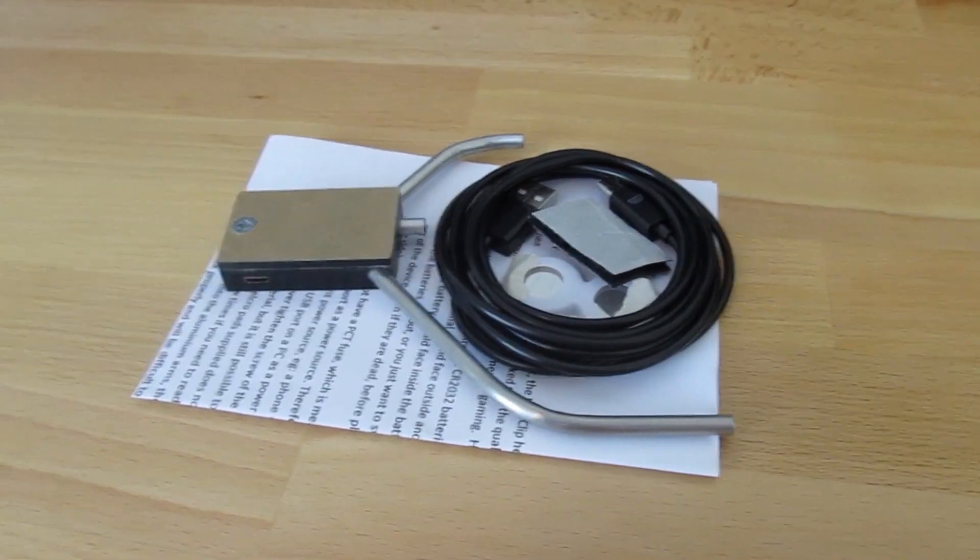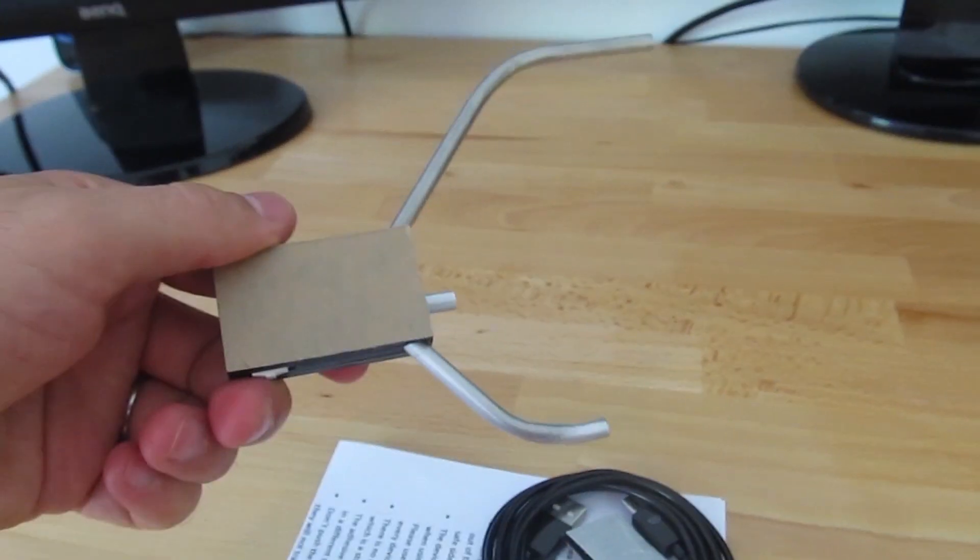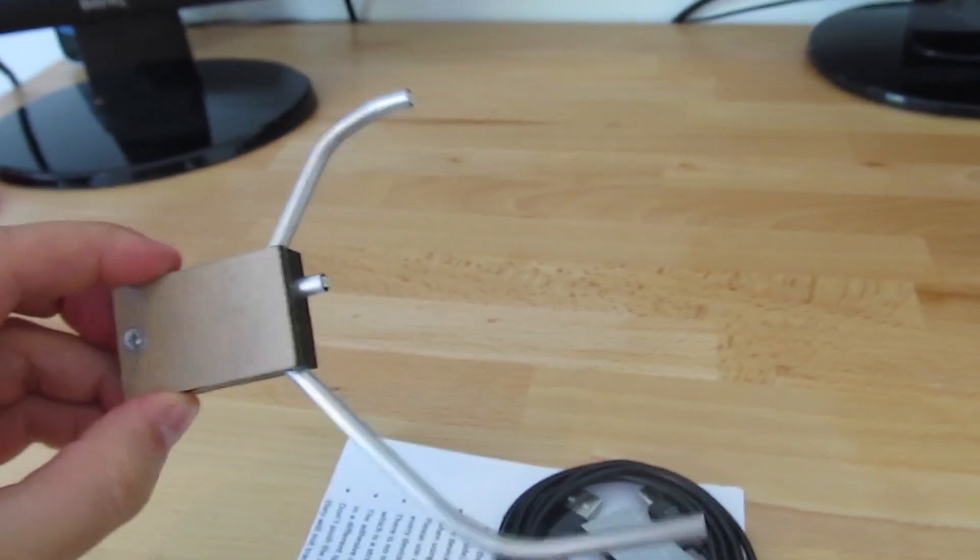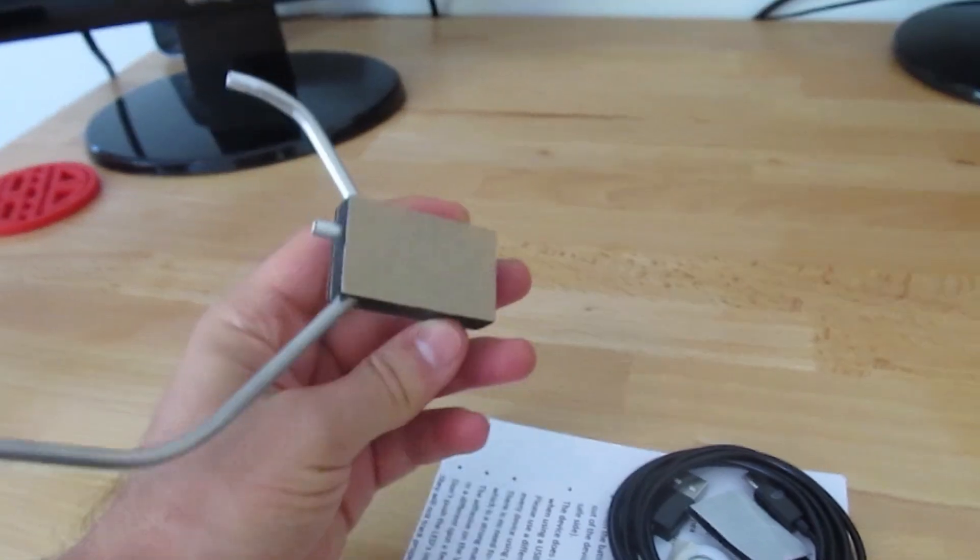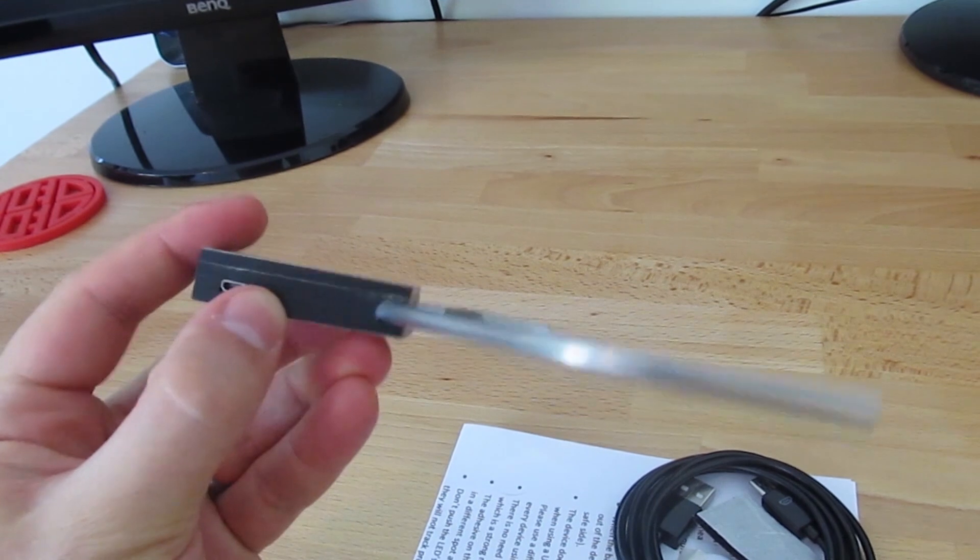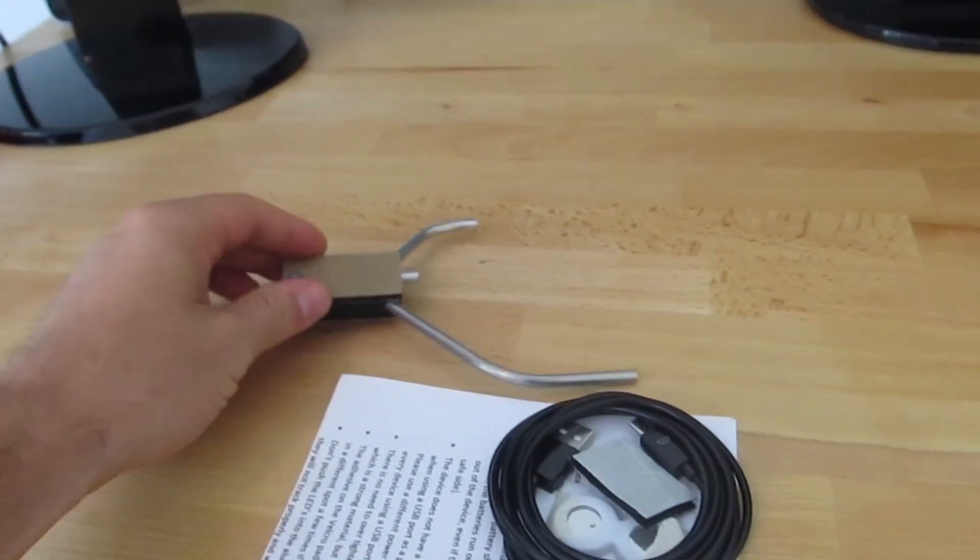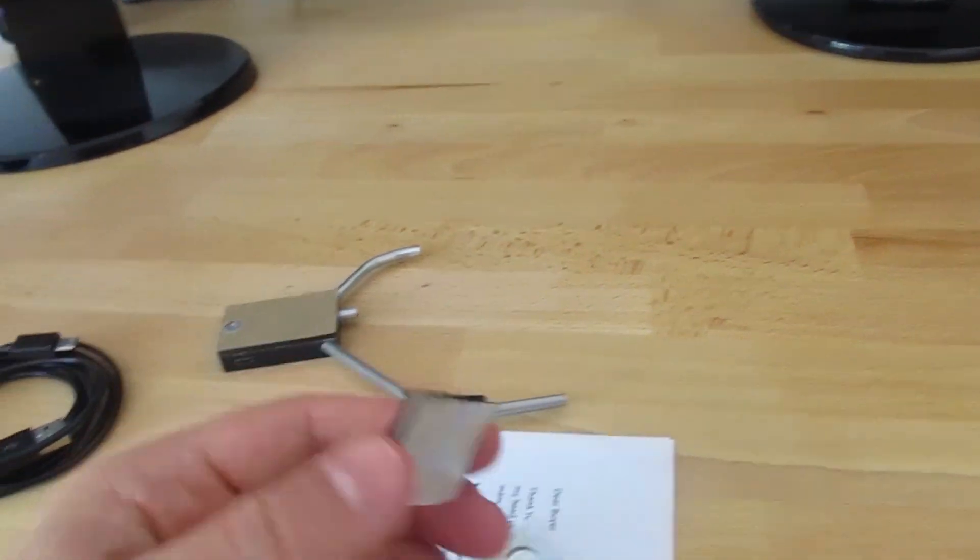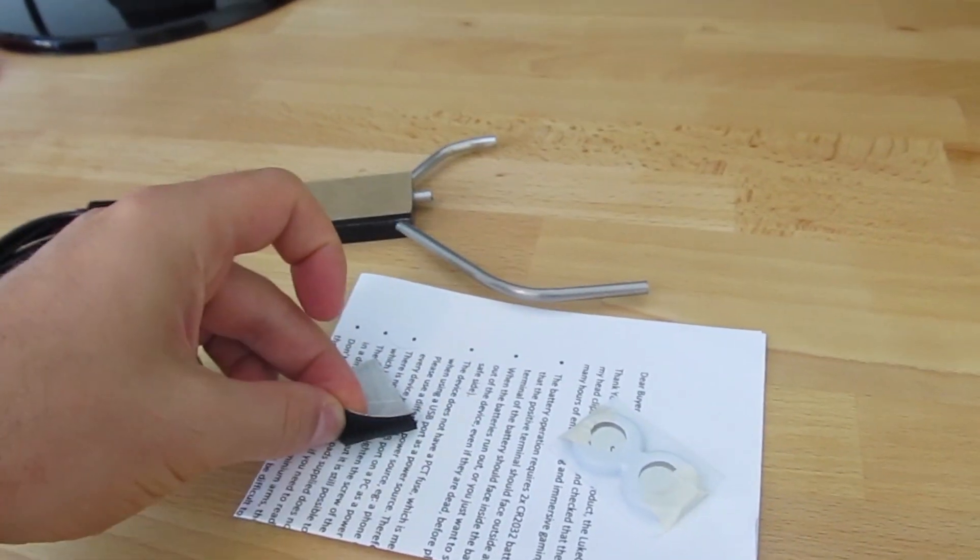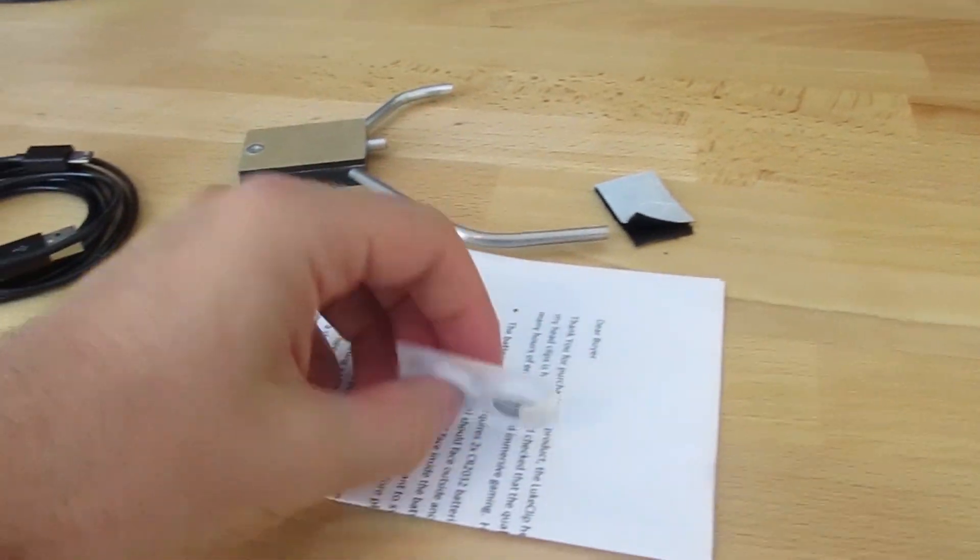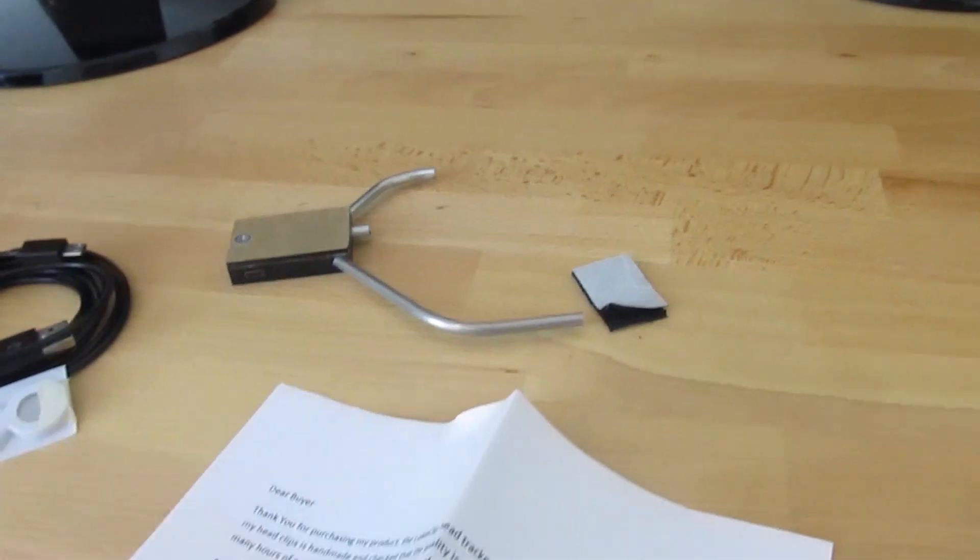G'day chaps, here we are. I'm going to be reviewing this head tracker for you today. This is a much cheaper alternative to TrackIR or some of the other more expensive trackers. Very quickly though, firstly a disclaimer: I have no financial interest in you buying this. I've been sent this free version to review. Apart from that, I have no interest in this, so it's an impartial review. I'm showing you what comes with the actual head tracker itself.